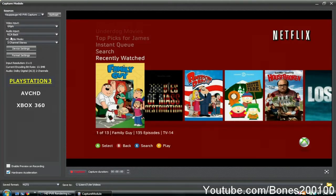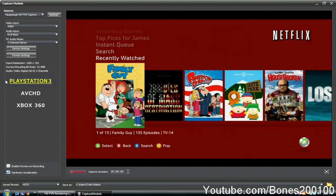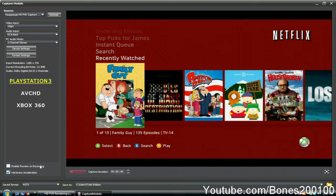And then for this, choose PlayStation 3. I am on an Xbox, but PlayStation 3 has the best quality. Uncheck 'enable preview while recording'—I think it takes away from the quality, so uncheck it.